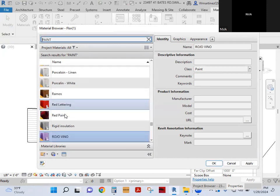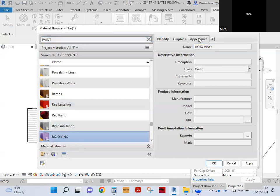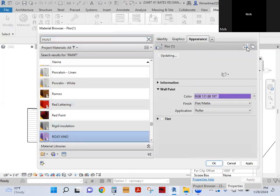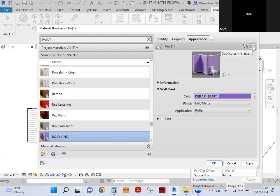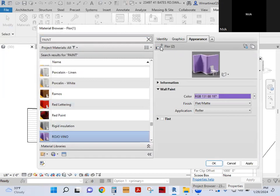So after you do rojo vino, you need to go into appearance and you need to make sure that that hand says zero. Because if you don't change it to zero, it's going to change the color of the other one that you have because they're linked together. So when you come here and say duplicate this asset, it says zero. Nothing is associated with it.